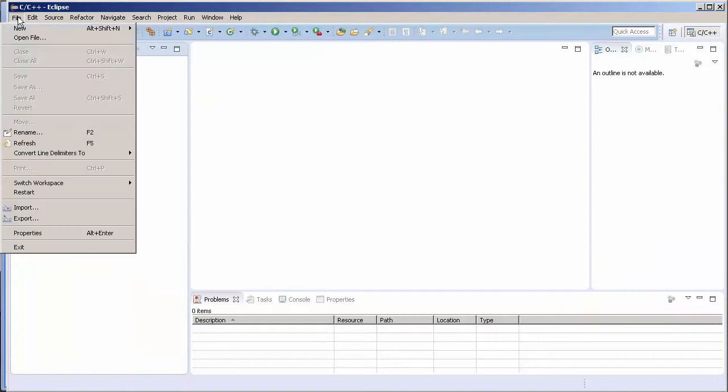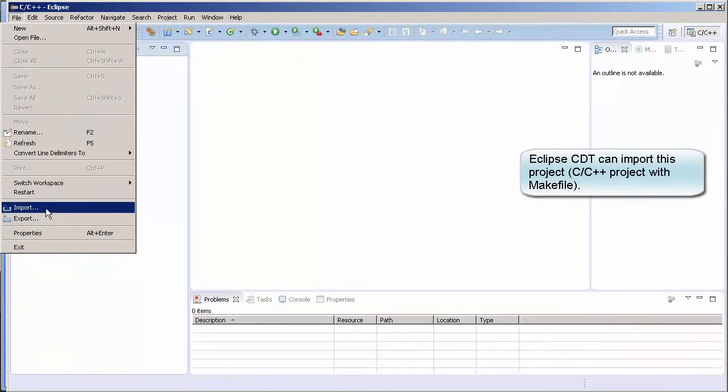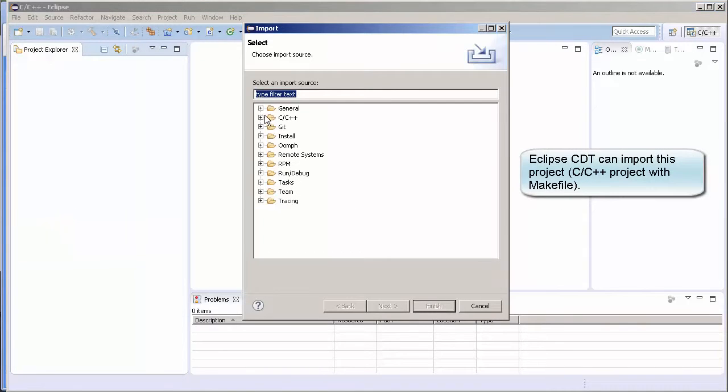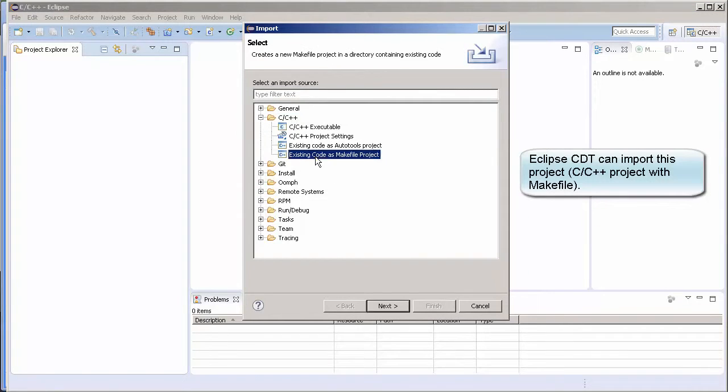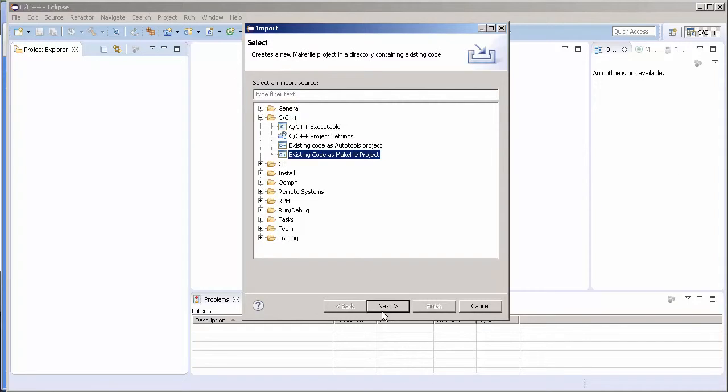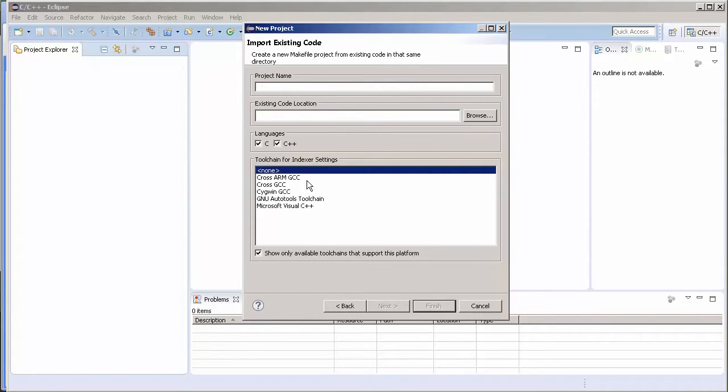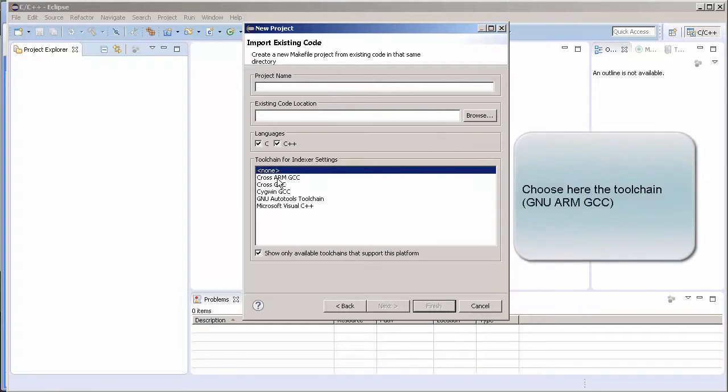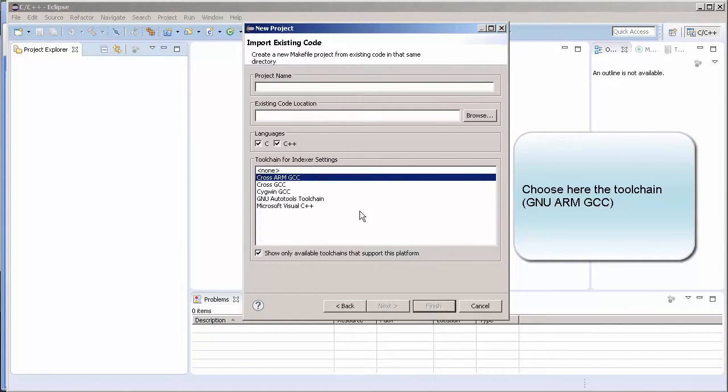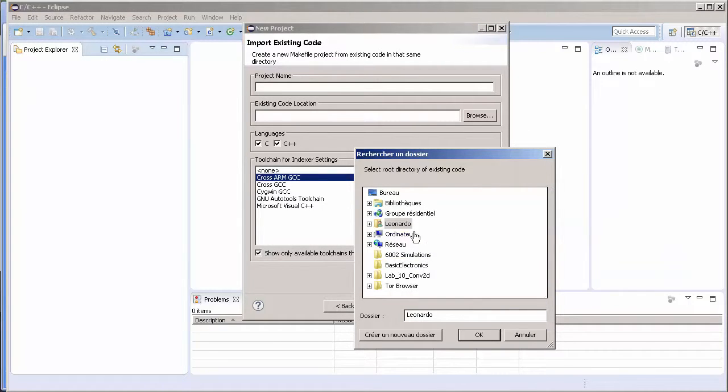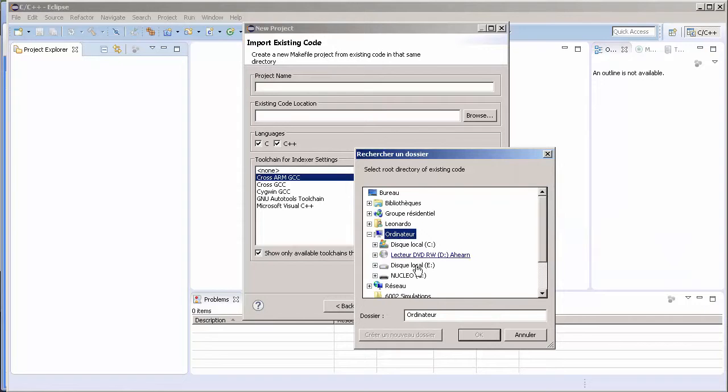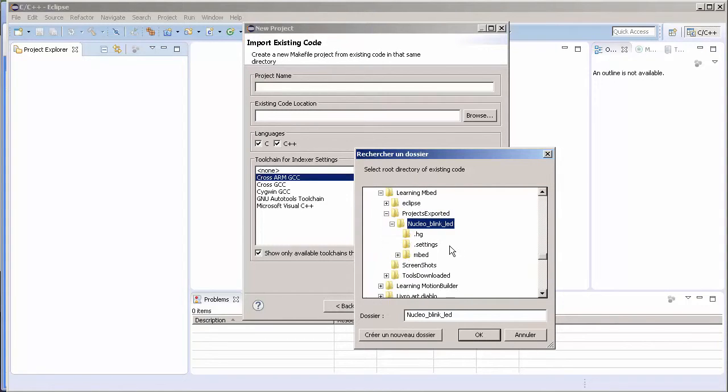We go to File, Import, C/C++, and choose Existing Code as Makefile Project. Come to Next. In our case it's Cross ARM GCC. Now we point to the location where the zip file got extracted. Press OK. This is the project that we have.